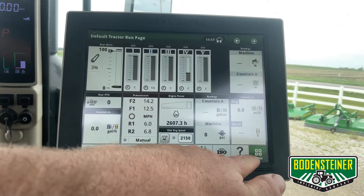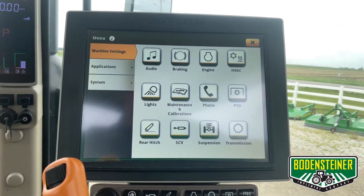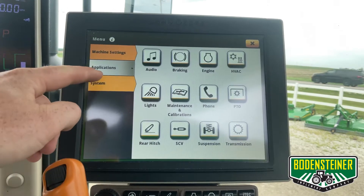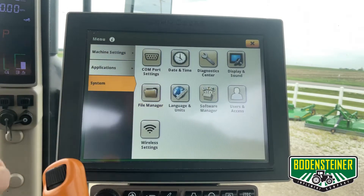Start by hitting the menu button, then go to System and File Manager.